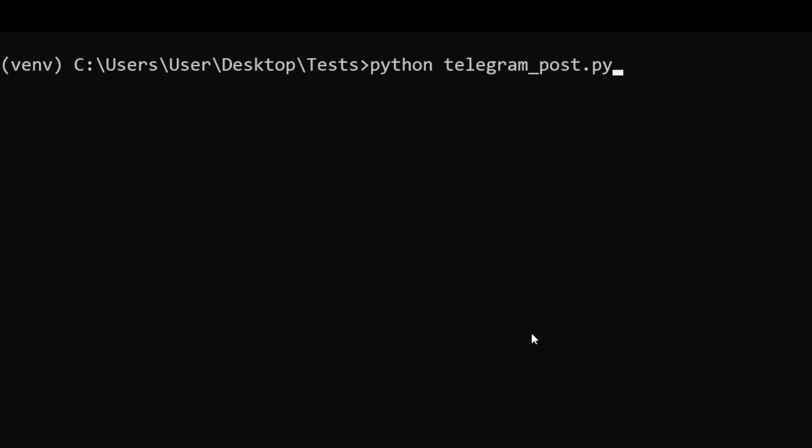Type python telegram_post.py. The first time you run the program, it will ask you for your phone number so that it can send you a verification code.